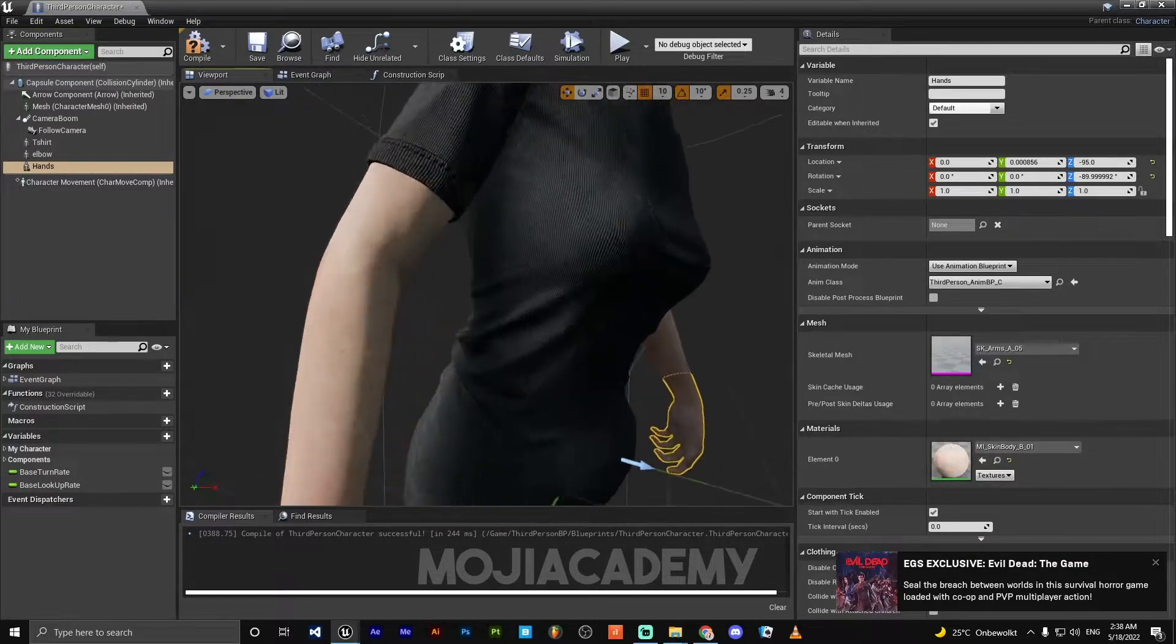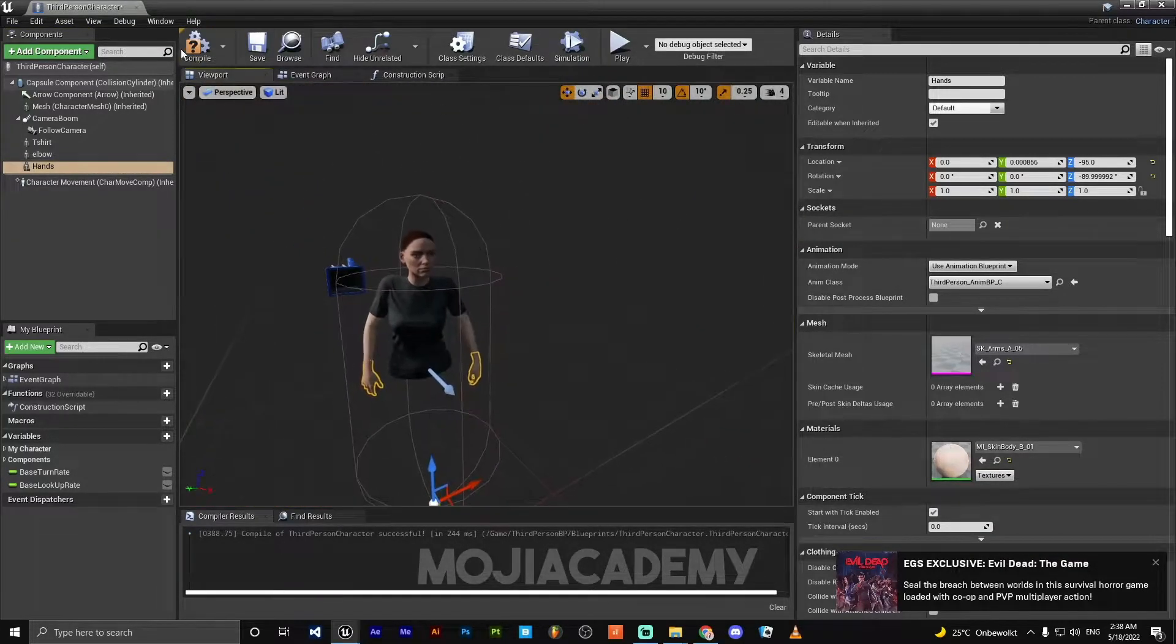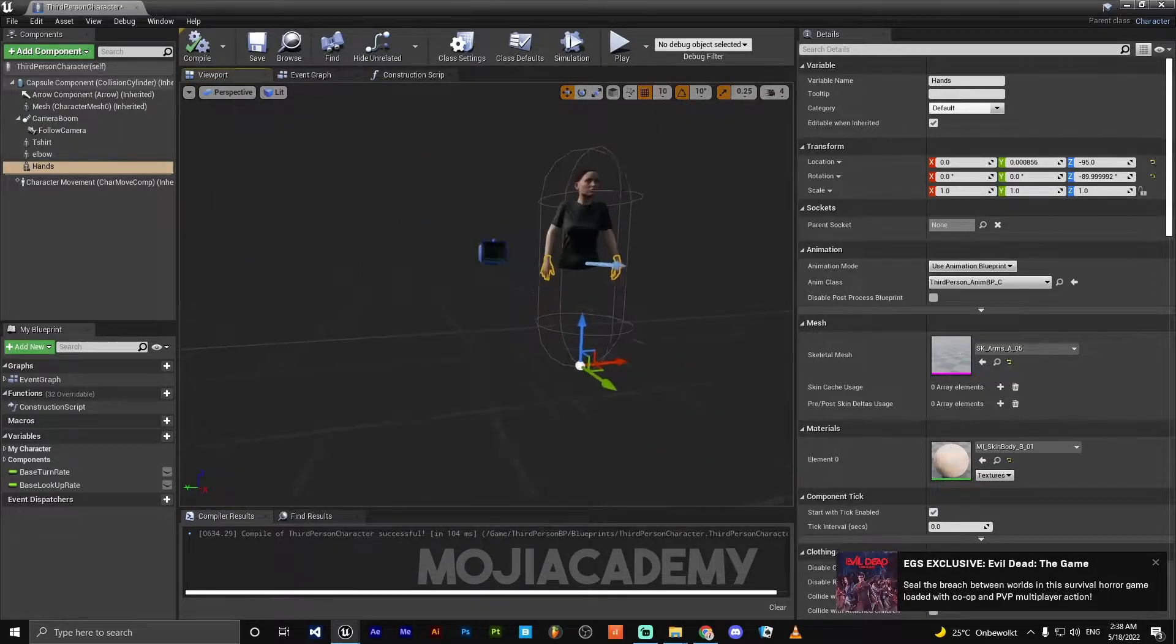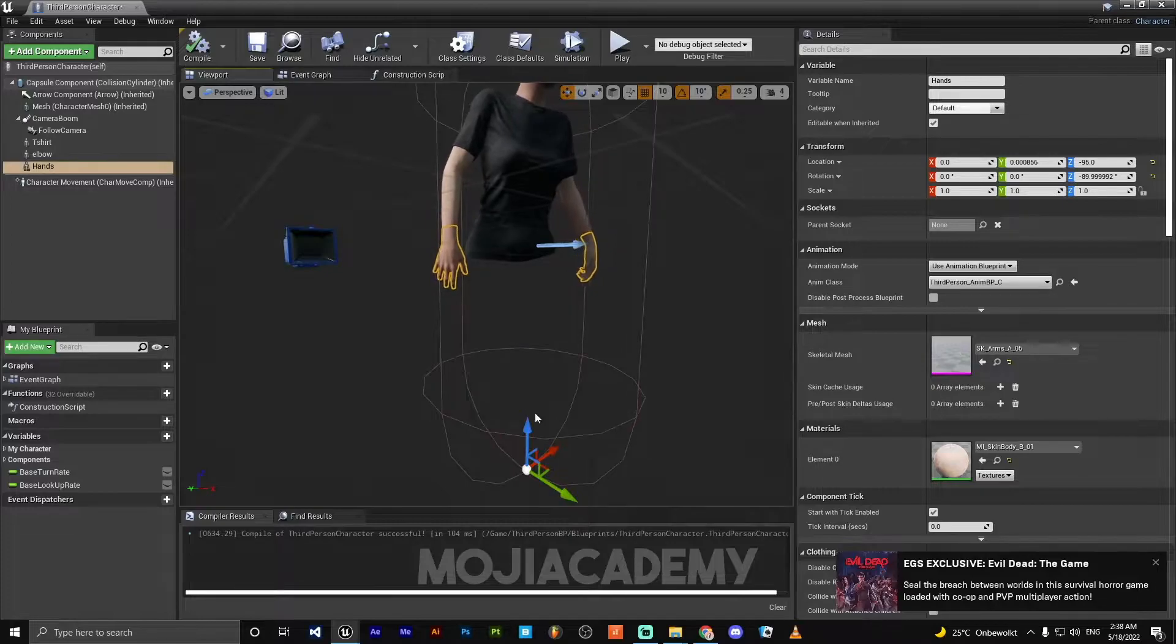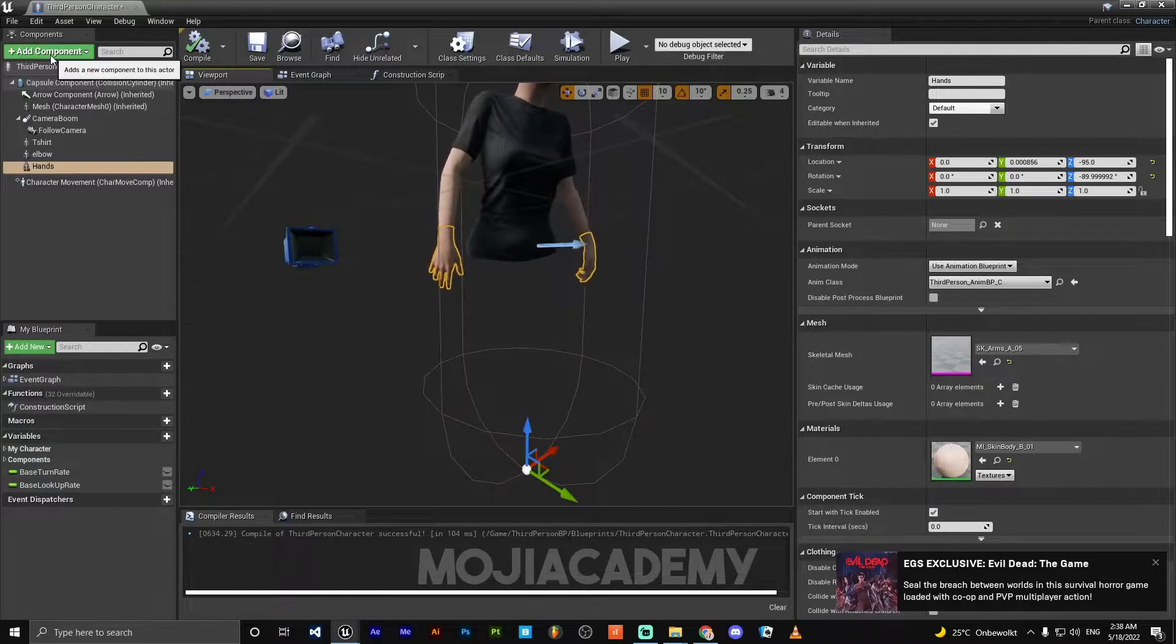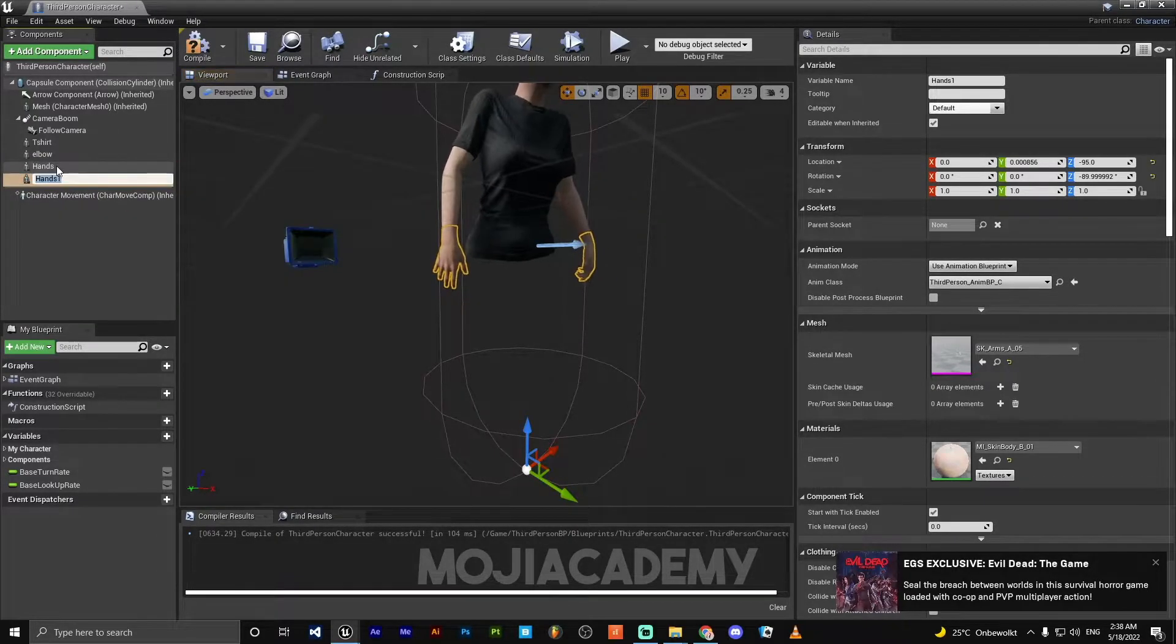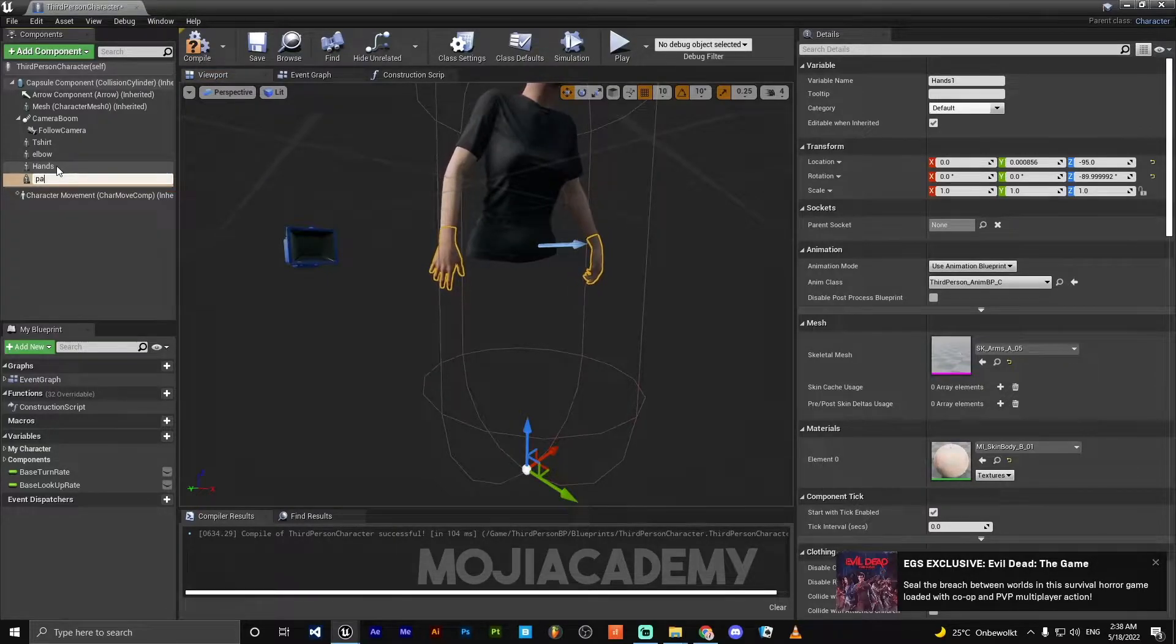And we need our hands. I'm going to duplicate this, call it hands. Here are our hands. The two things we need to go are our pants and our boots, so let me duplicate this one again, call it pants.